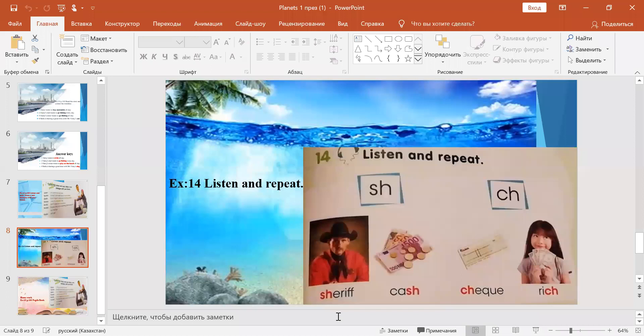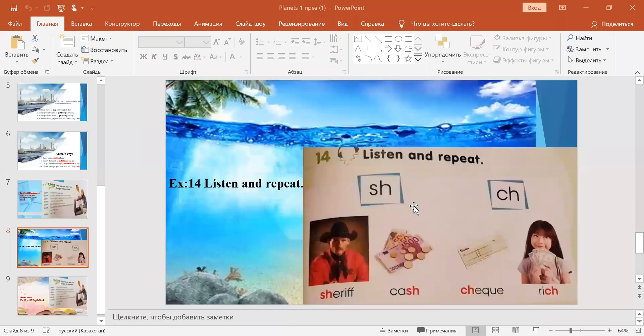The next exercise, 14, page 105. Listen and repeat. Soundspot, Exercise 14, page 105.